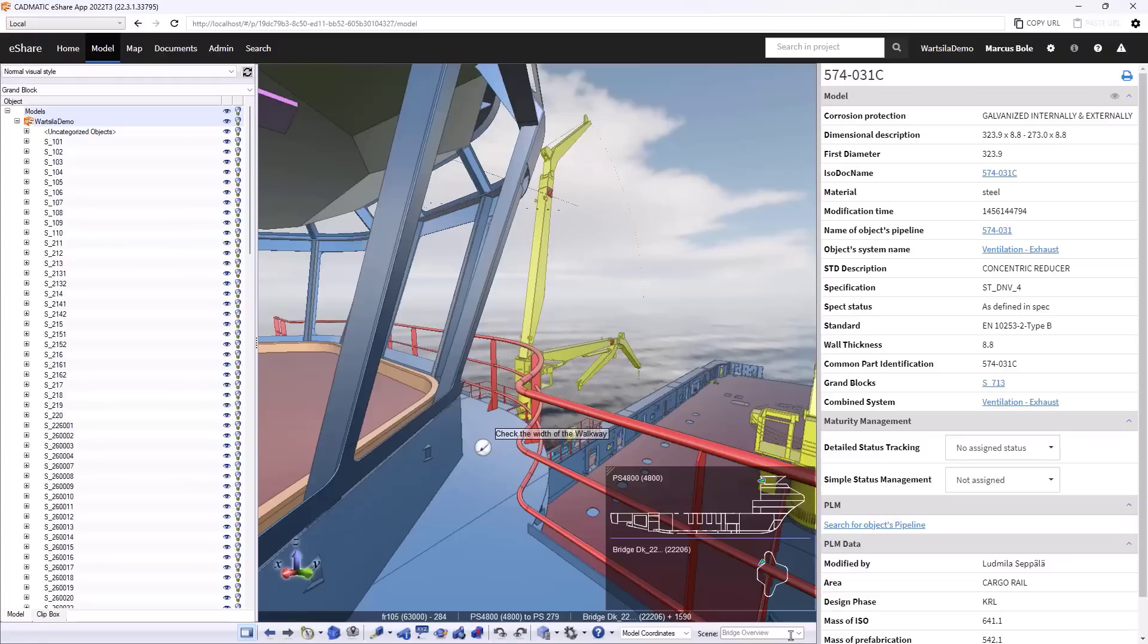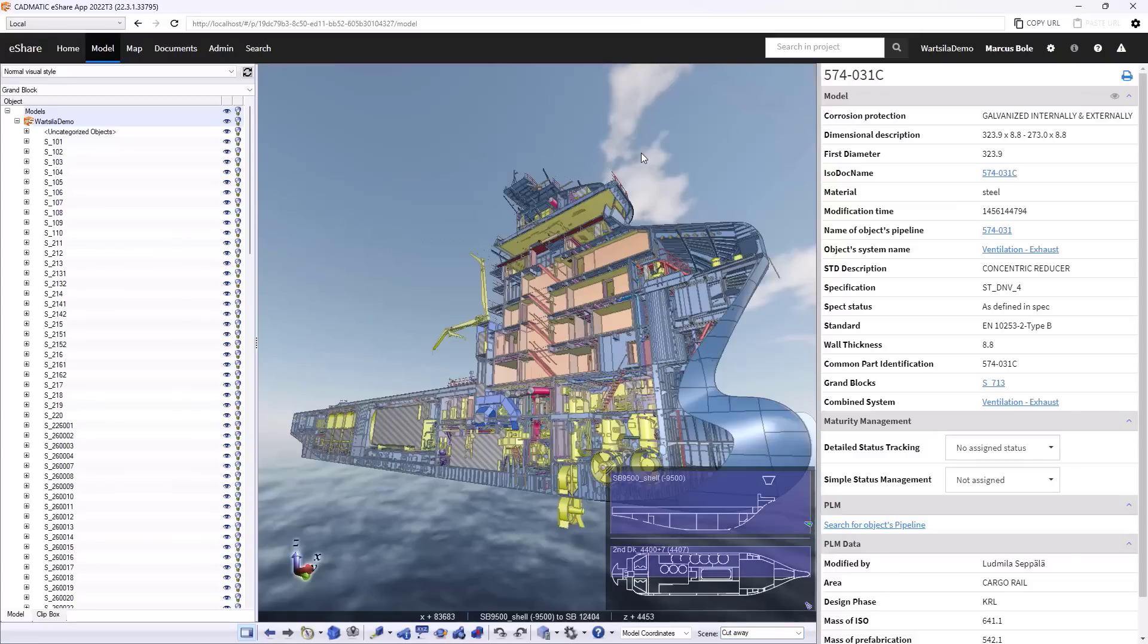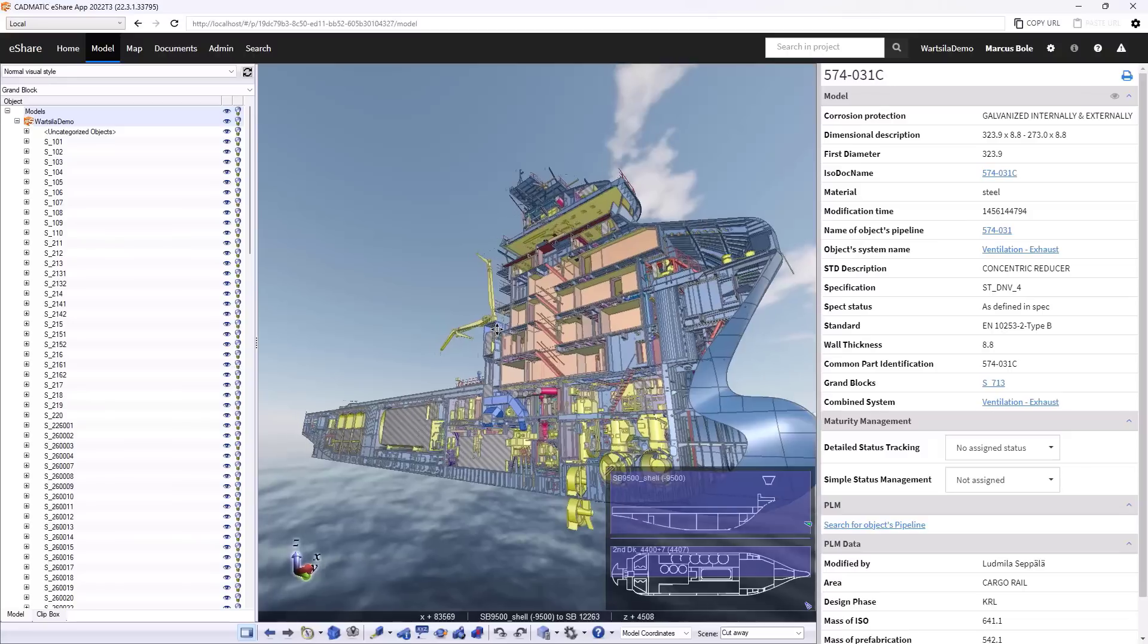So using the scenes, we can also look at other areas of the ship. So if I wanted to say, for example, to do a nice cutaway, I can jump here, we've got a slice through the ship.